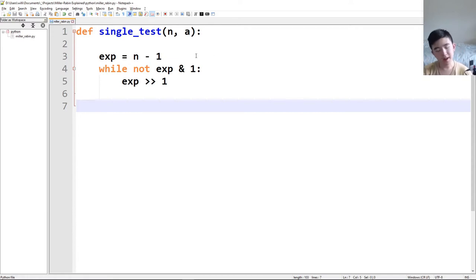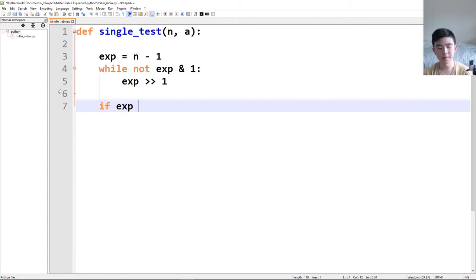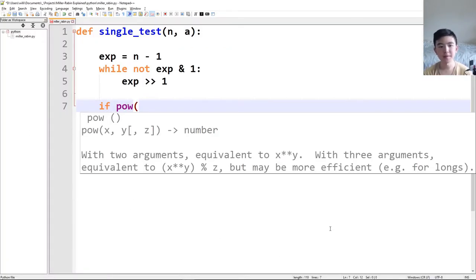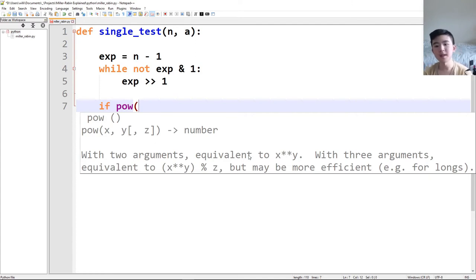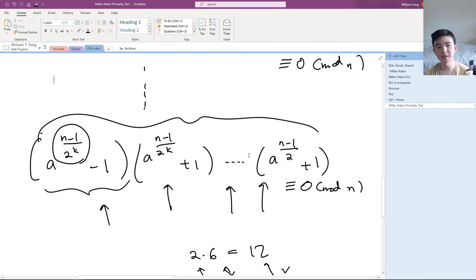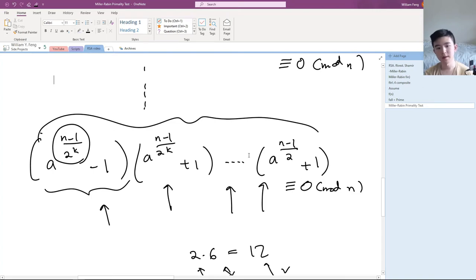Now the exponent is odd because we've broken out of the while loop. After it's odd we want to test if a to the power of exponent mod n equals 1. We use Python's built-in `pow(a, exp, n)` which takes x, y, z and returns x to the power of y mod z. This is faster than writing it out literally because it can do optimizations like binary exponentiation. So if `pow(a, exp, n) == 1` we can return True, because at least one of these terms is divisible by n.